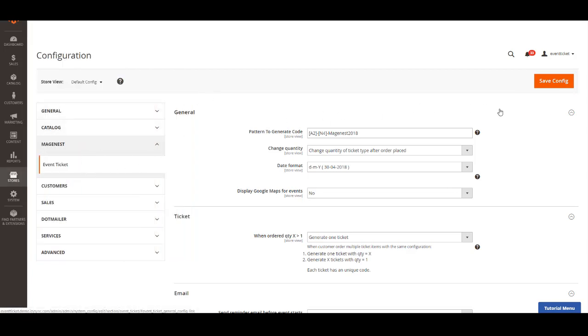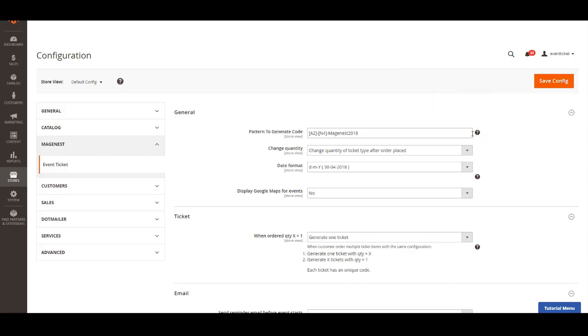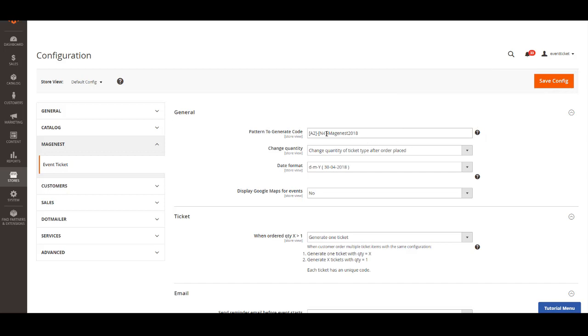In general settings, you can set up the ticket code pattern. You can use two shortcodes starting with A for alphabet and N for numbers. For example, shortcode A2 would generate two random alphabet characters and N4 would generate four random positive integers. Additionally, you can add the hard code, for instance, Masoness 2018.